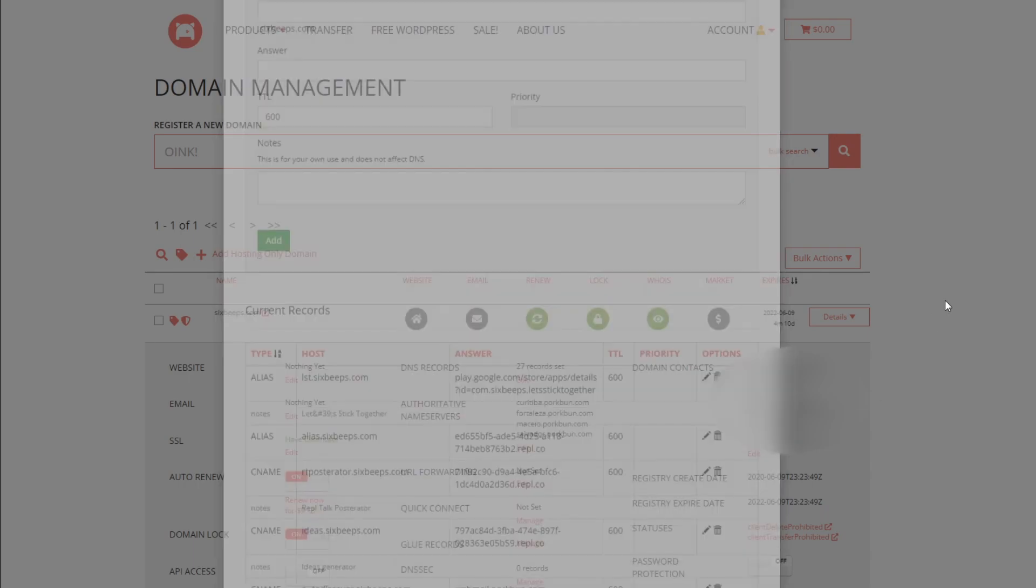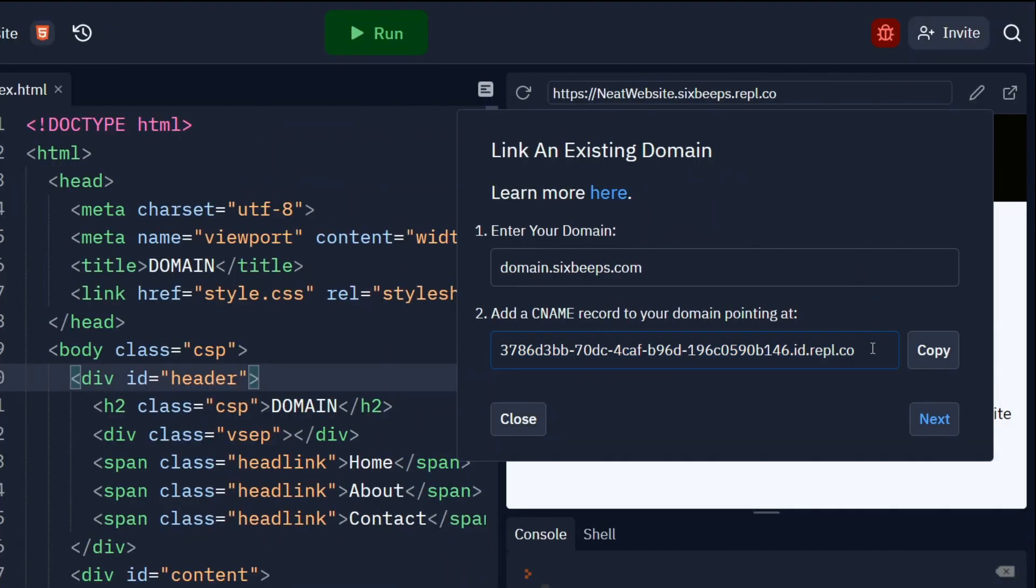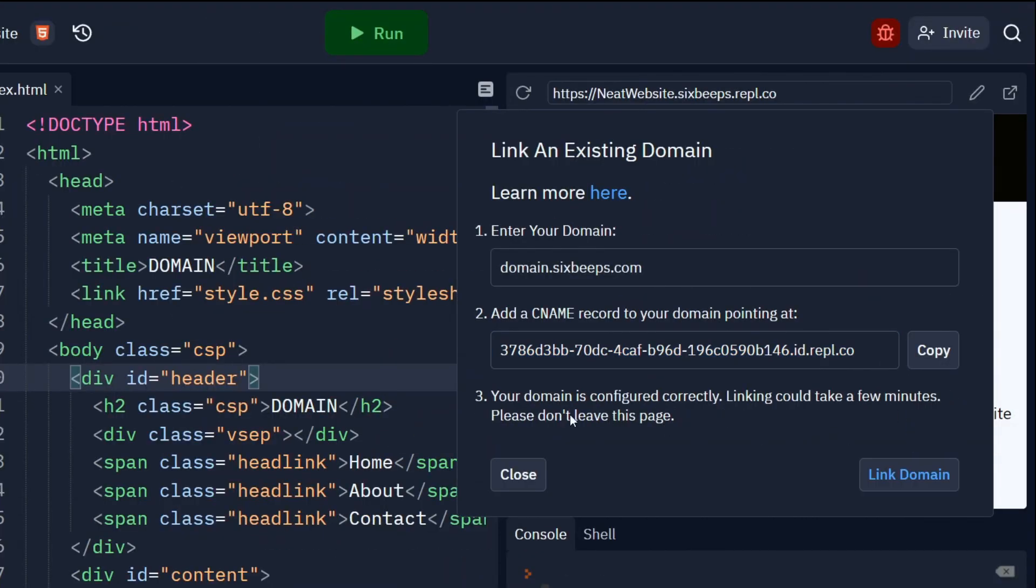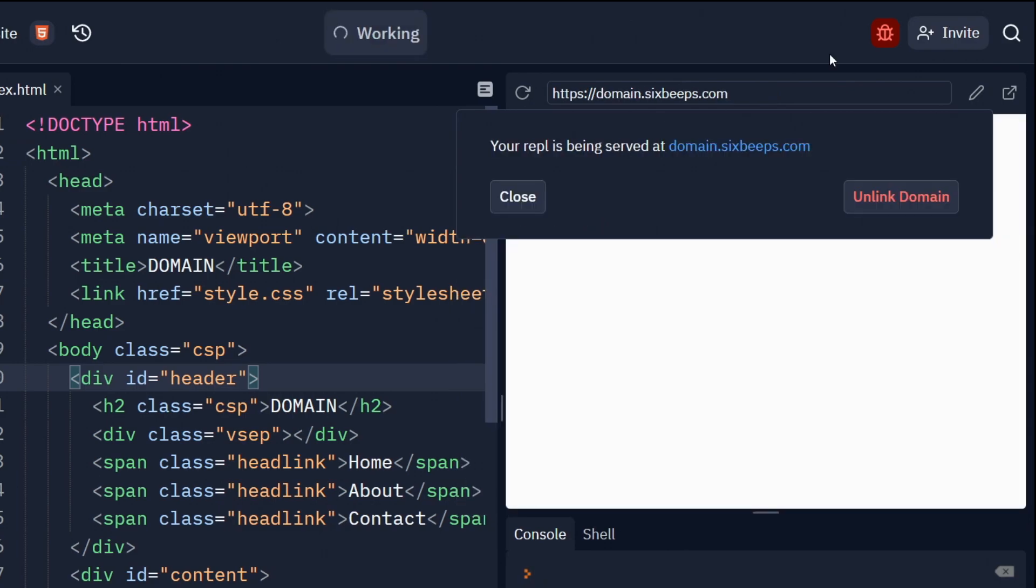Exit the box and go back to your REPL. Hit Next. And if you did things correctly, this message should appear. Click Link Domain and your REPL will be served at the subdomain that you entered.